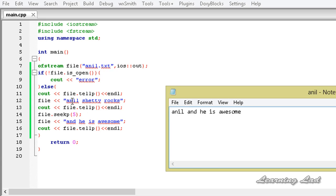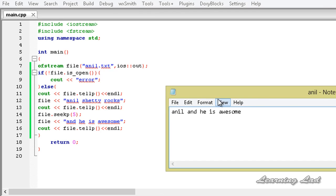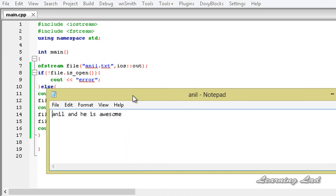Counting 0, 1, 2, 3, 4 — from position 5, 'shetty rocks' has been overwritten. From the 5th position onwards, it started writing 'he is awesome'. That's why 'shetty rocks' was overwritten in the file.